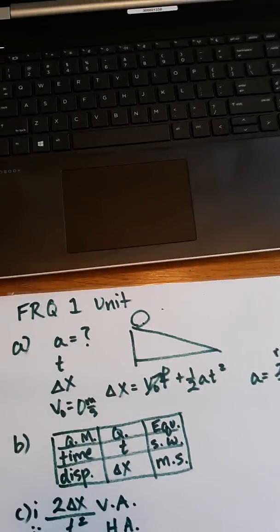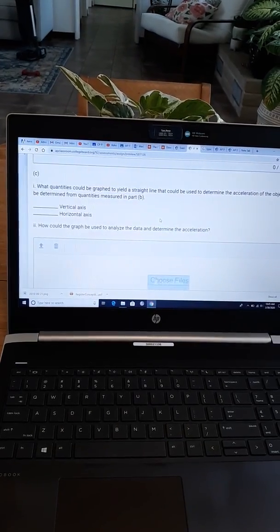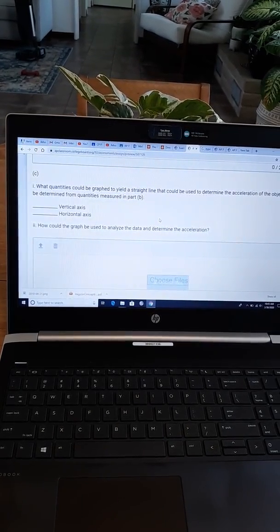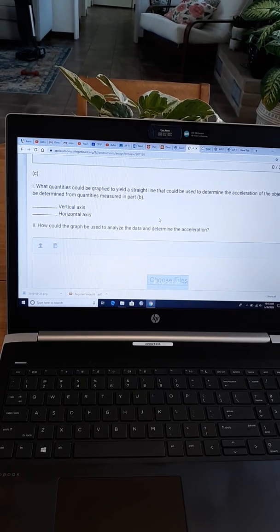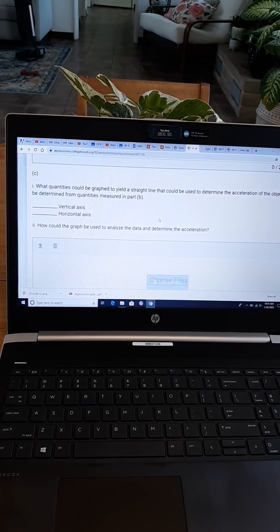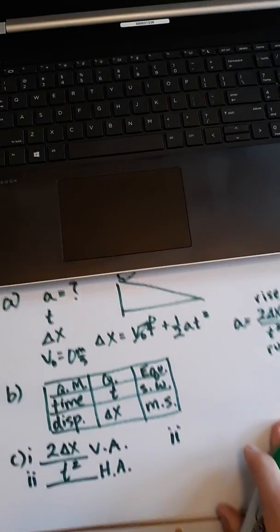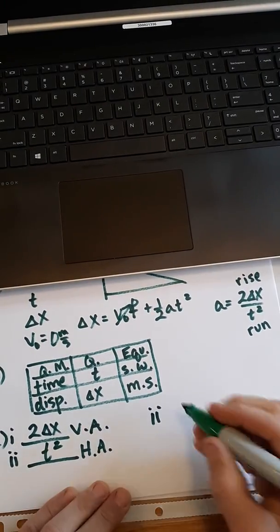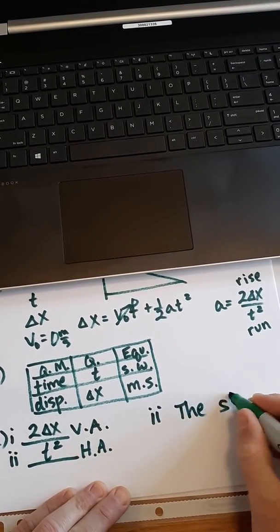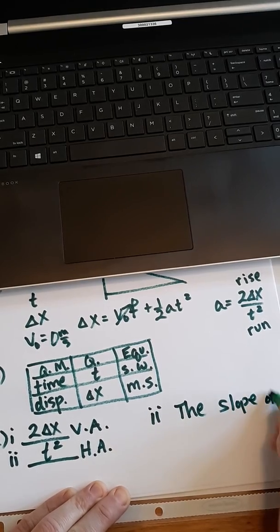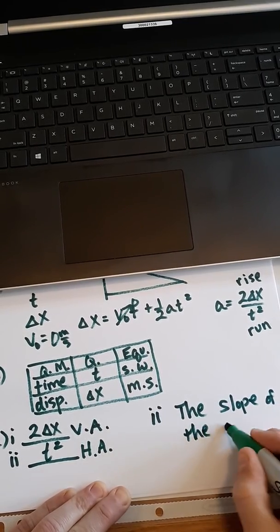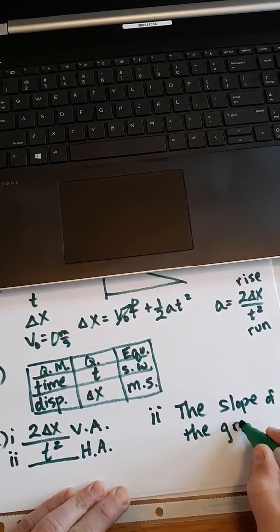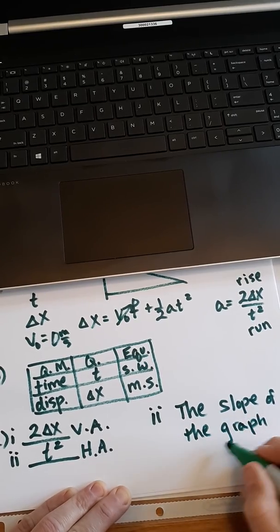And then it says in Part C2, how could the graph be used to analyze the data and determine the acceleration? Well, the slope of the graph will be acceleration.